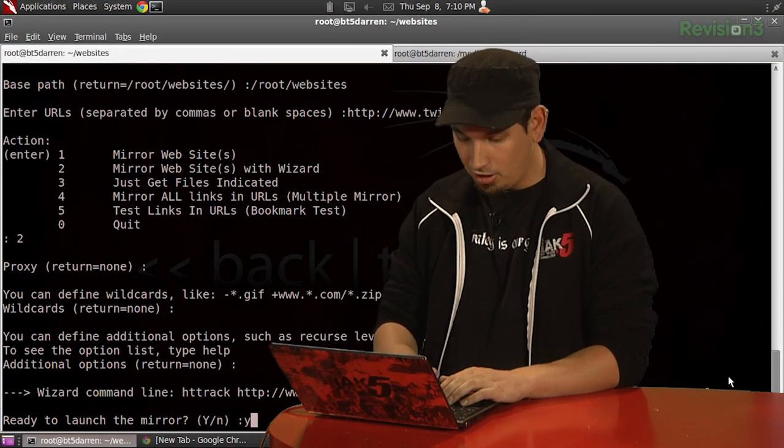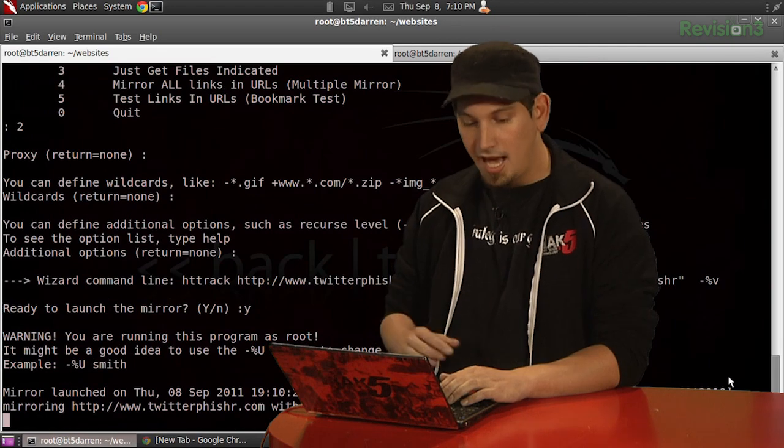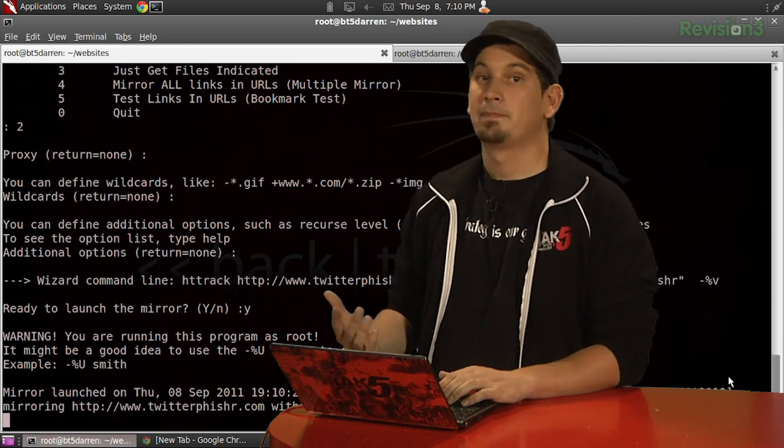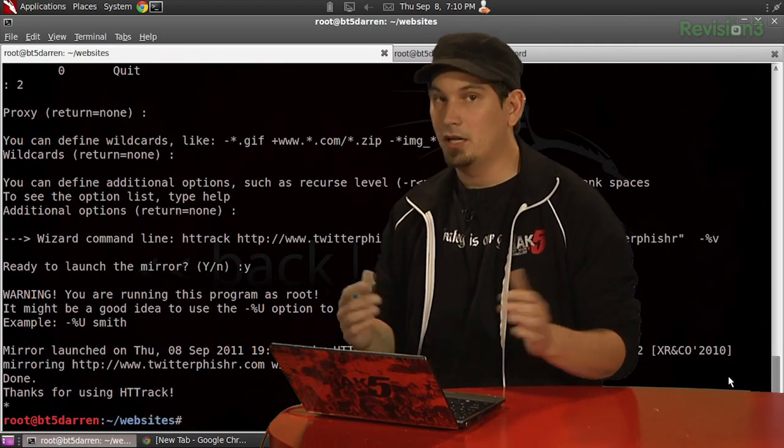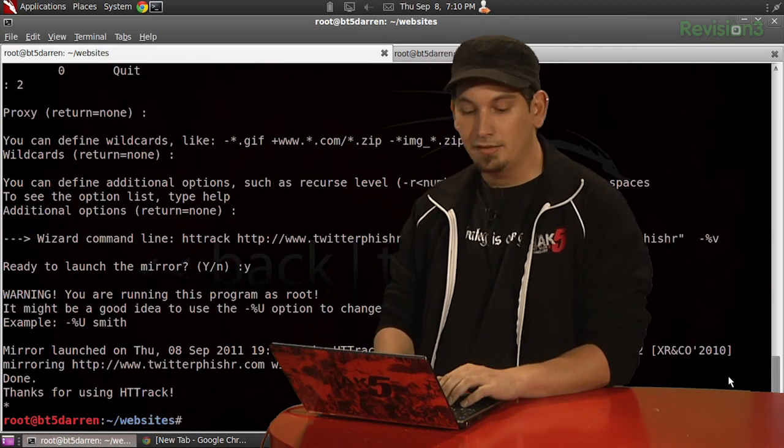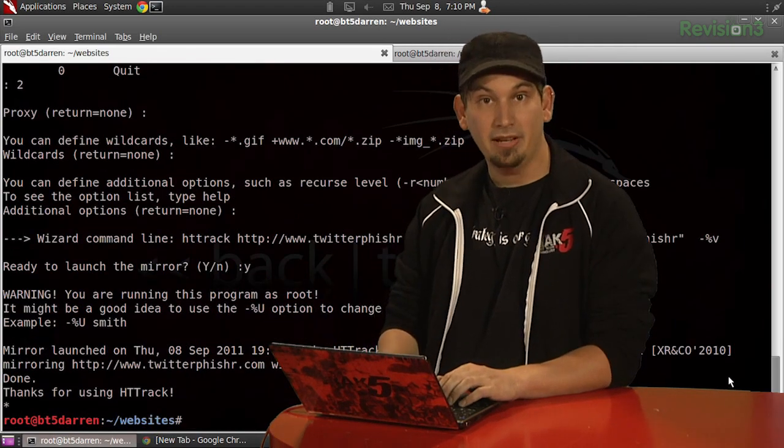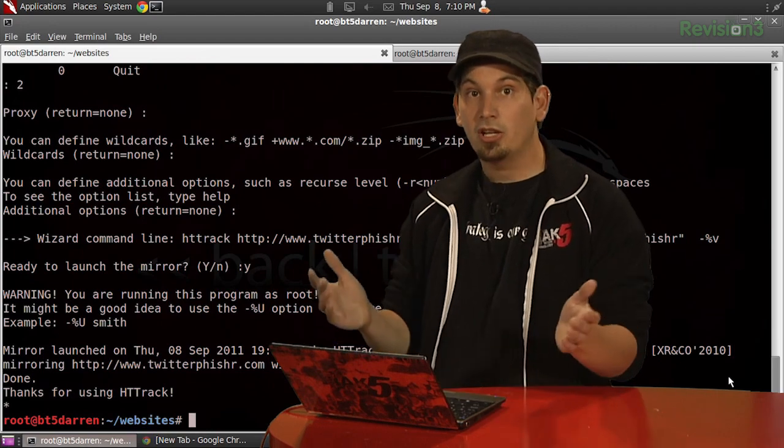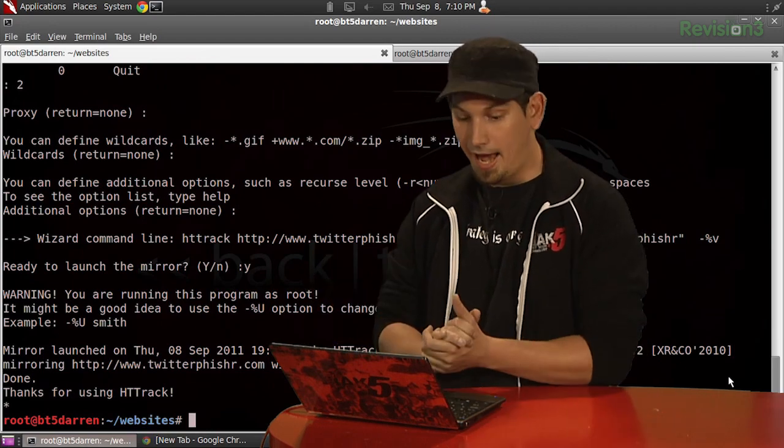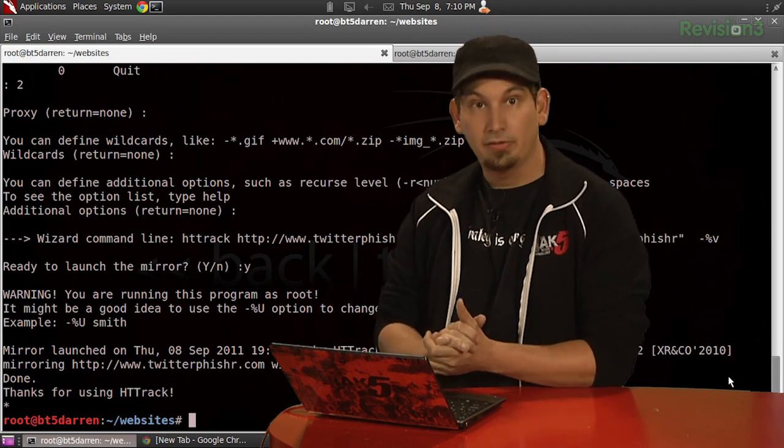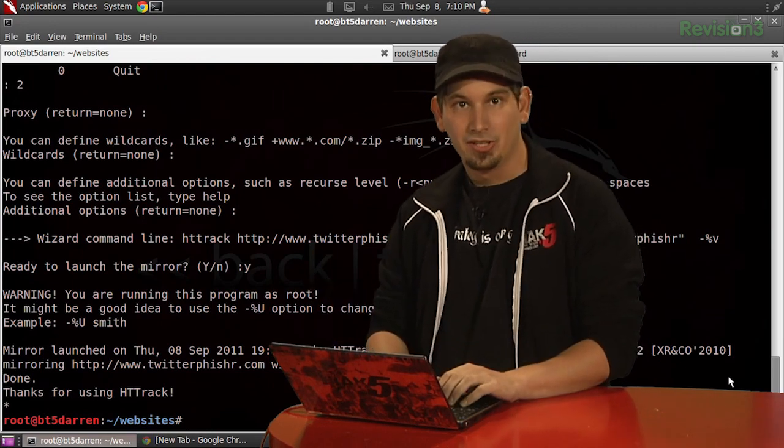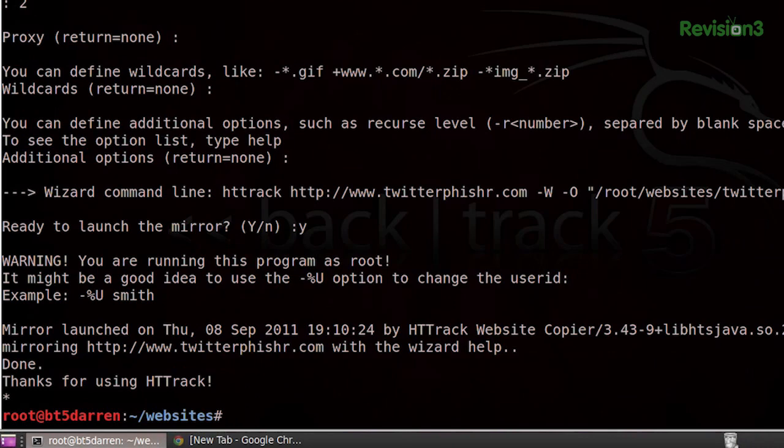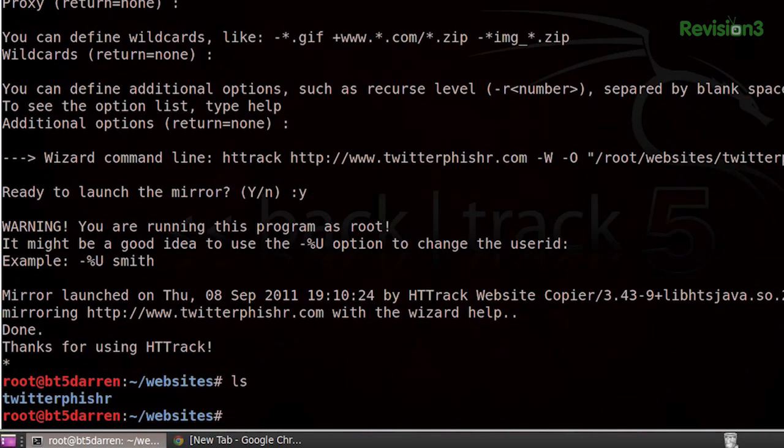And we're going to go ahead and launch it. Yes. And in just a moment, or many moments, depending on the size and complexity of the website you're downloading, you're going to go ahead and have yourself a mirrored website right here. So, go ahead and ls. Finally, we can actually see that here we go. We have our website.